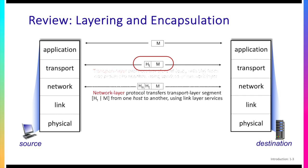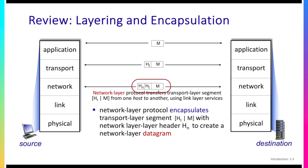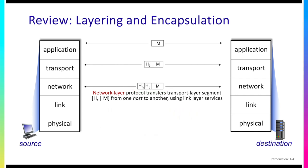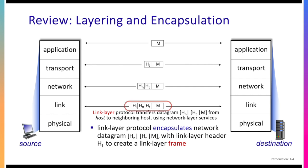That transport layer segment's going to then be handed down to the network layer. The network layer is going to add its own header h of n shown here to the transport layer segment to create the network layer datagram. Then at the link layer, the link layer is going to take that network layer datagram, add its own link layer header h sub l to it, use that as the payload to create a link layer frame, and it's these link layer frames that are going to be captured by Wireshark.